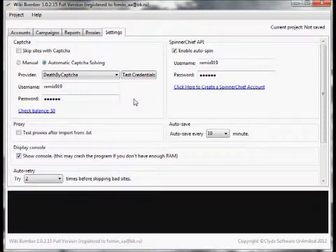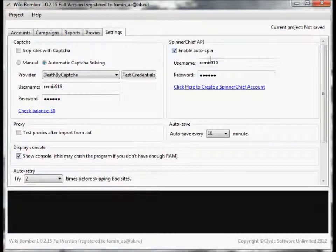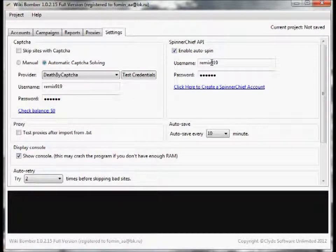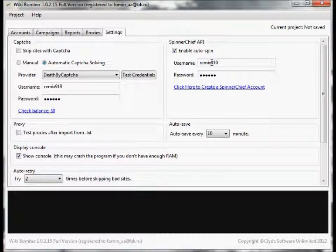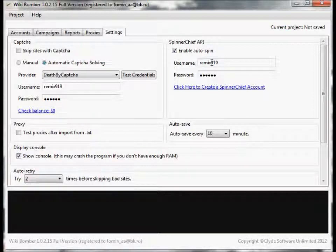Next we have Spinner Chief API. Spinner Chief takes words from an article and spins them using the thesaurus. This way you get unique articles every time instead of just copying an article word for word.